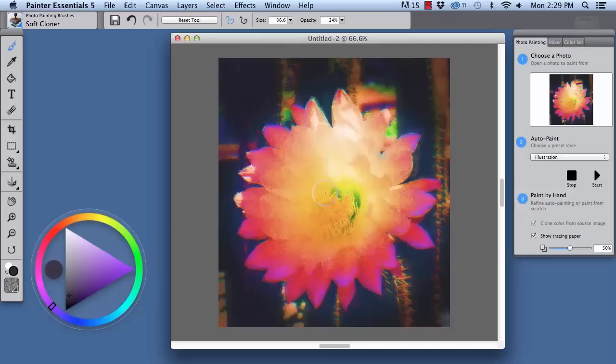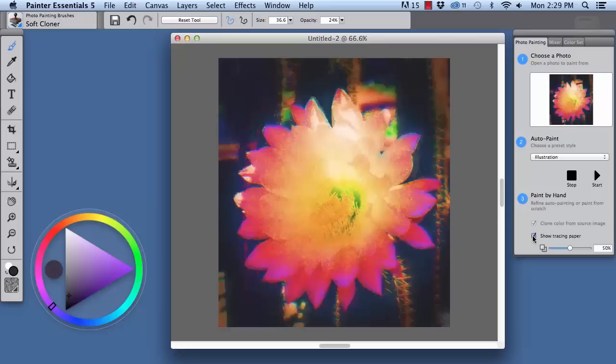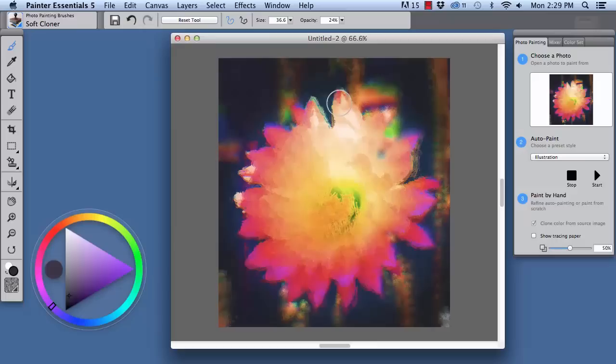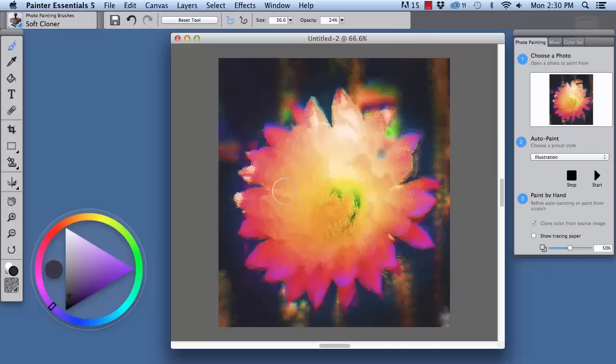Now you see this detail in the flower right here. We're going to bring that through our painted image, and I'm just going to turn off tracing paper there. And we're going to crisp up a couple of these edges right along here. I just love the bold color that this illustration preset creates from my photograph.